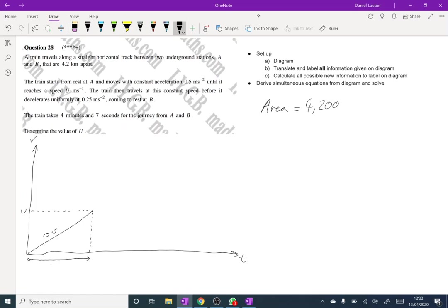So if we label that. The train then travels at this constant speed before, okay, so it's got a constant speed section like that, before it decelerates uniformly at 0.25 coming to rest at B. So we'll decelerate like so.